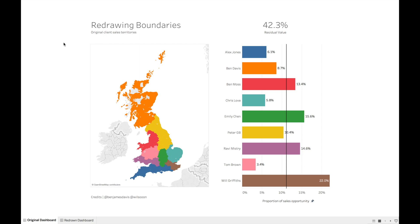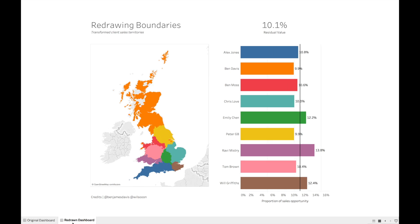The result was an Alteryx workflow which produced the following output. You'll see immediately that the residual value is significantly lower, from around 40% to around 10%, and by looking at the map you can see what Alteryx has done. The wealthier areas have shrunk slightly and the poorer areas have increased in size in order to capture more postcodes.